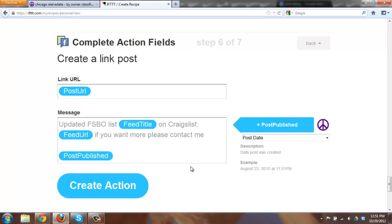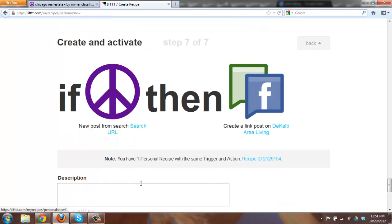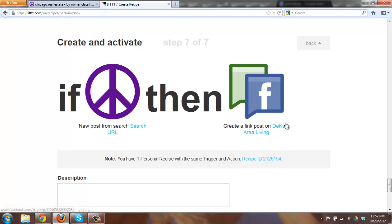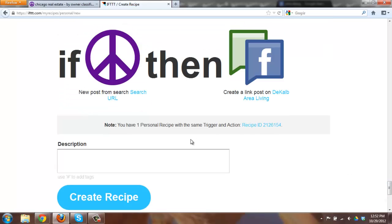Once you have that you say create action. And here you have it. Now I already did this activity once so it popped up saying creating lease on DeKalb area living. Normally when you start this you will have the options of all your different business pages that exist in your account. If you want you can put little information on what this is supposed to do so you know what it's looking for. You can also publish it in the future if other people want to use it.